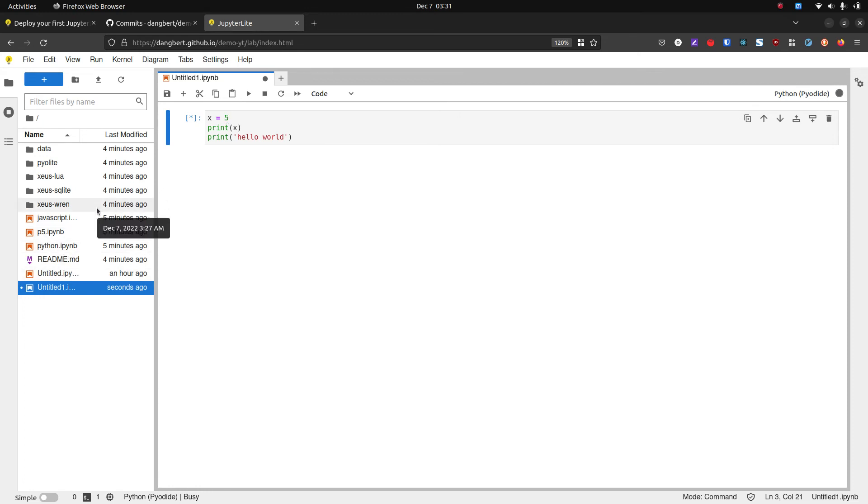Now I still need to look into JupyterLite more and play around. This is just a tutorial on how to deploy it to get started.